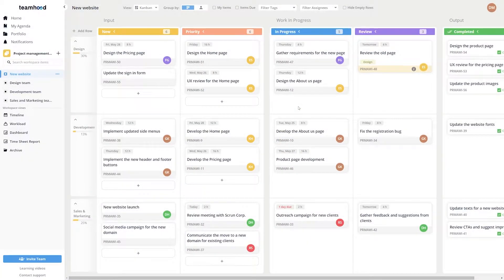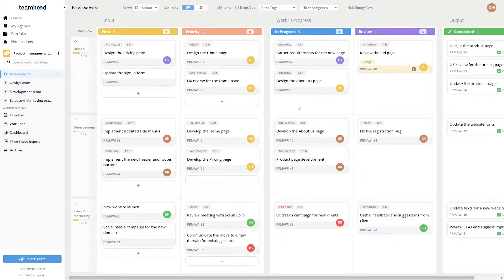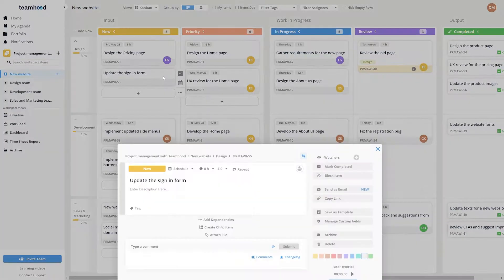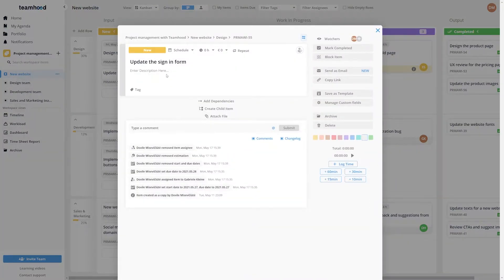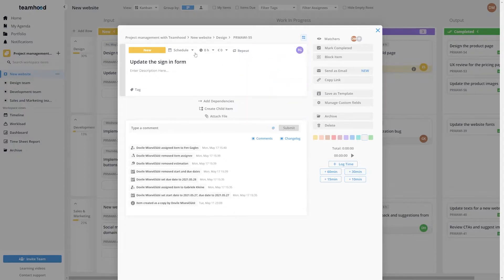Teamhood allows you to tailor plans for every detail, and workload management is one of the most detailed team management tools. To start tracking and managing your team member workloads, add start and due dates for your tasks and estimate how much time they will take to complete.